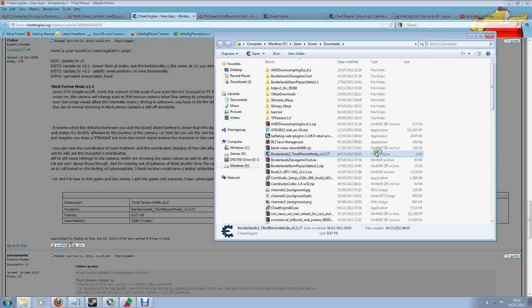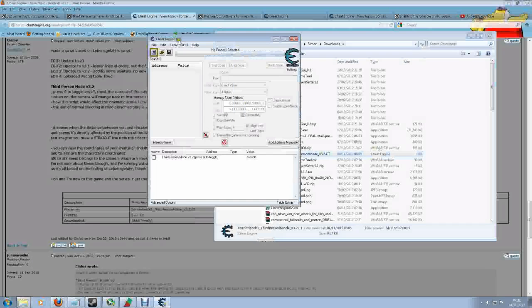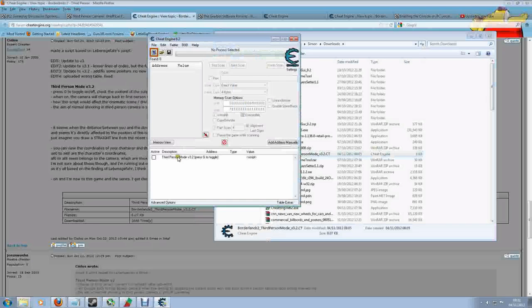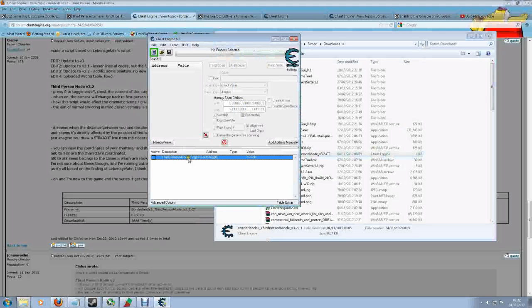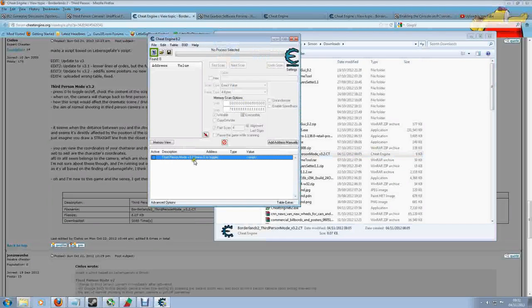You'll have to allow it to make changes to your computer because it's a memory hacking tool. Cheat Engine will run, and if you look in this bottom box here, you can see third-person mode. The script has been activated.